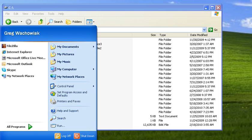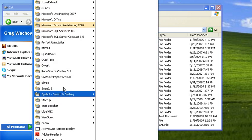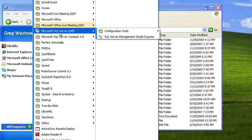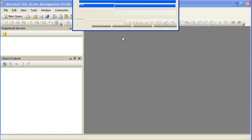Next step is to start up SQL Server Management Studio. I've got SQL Server 2005 loaded on this PC, so I will start that up.